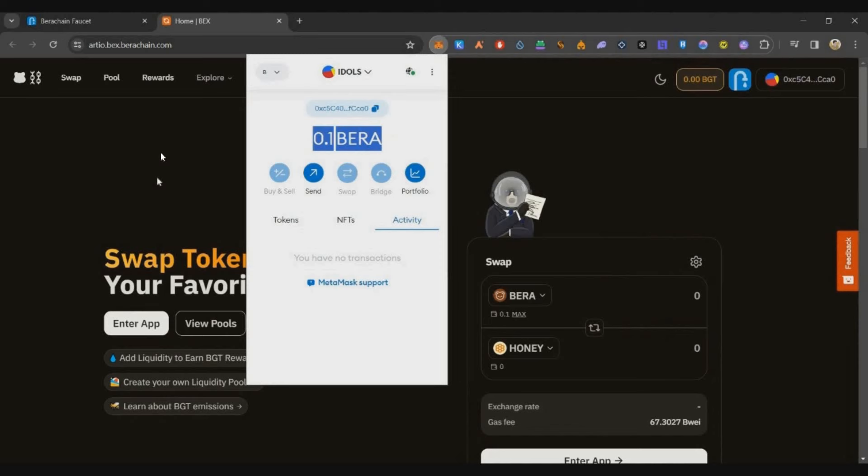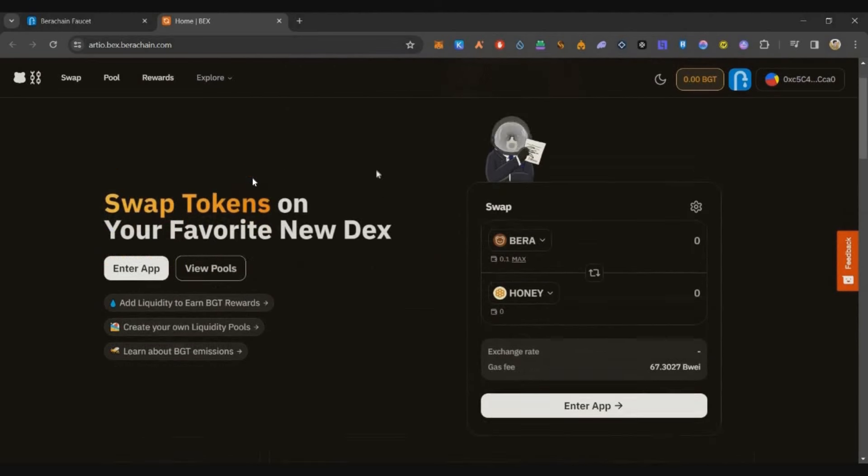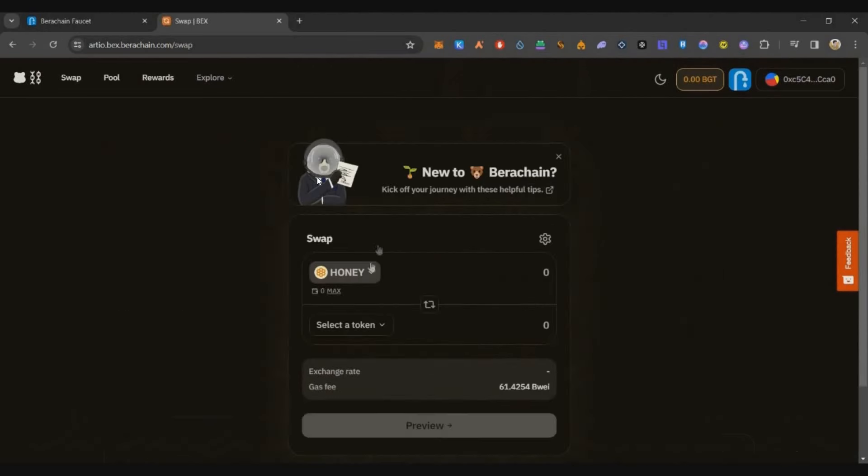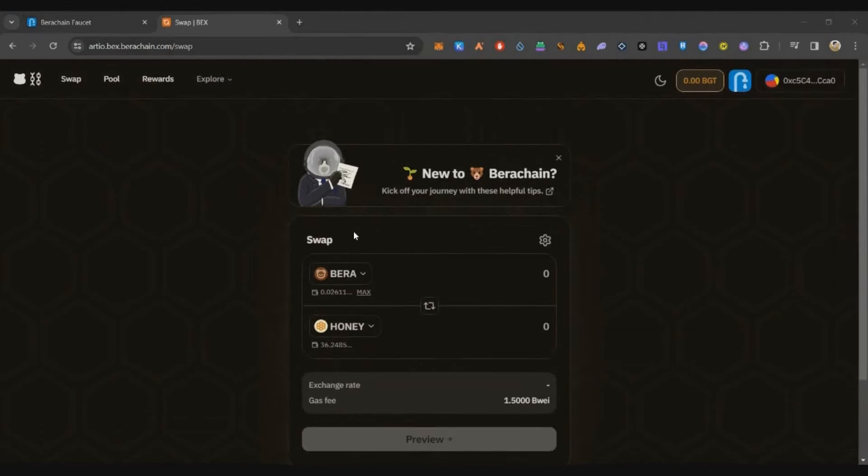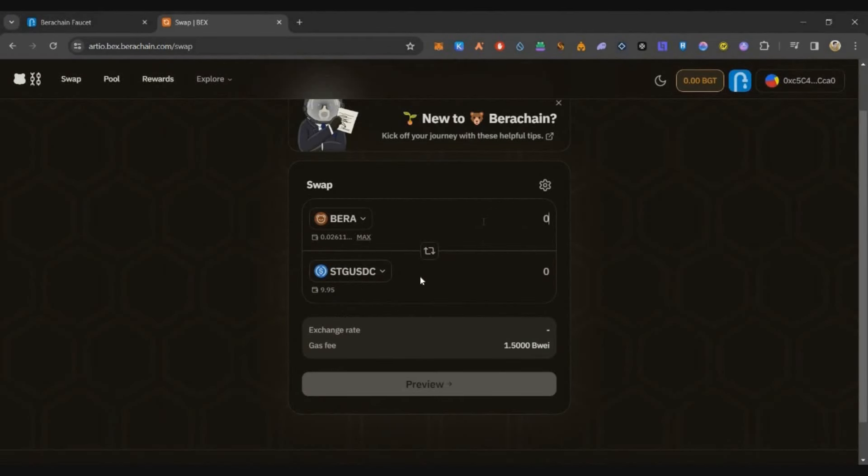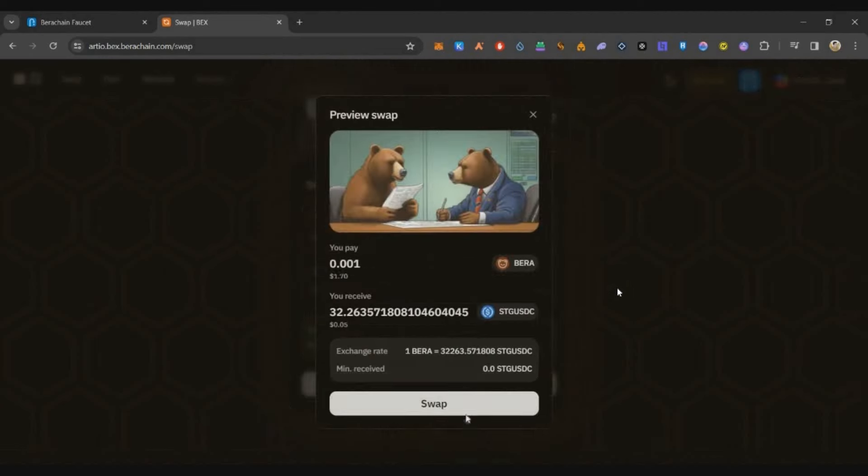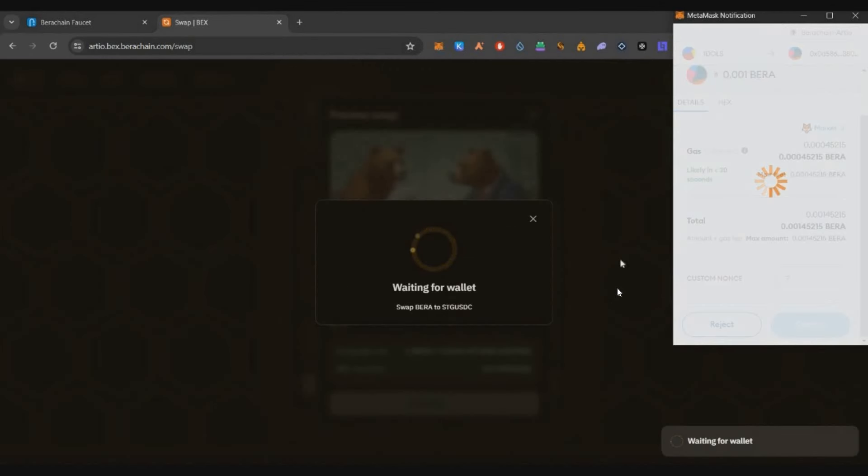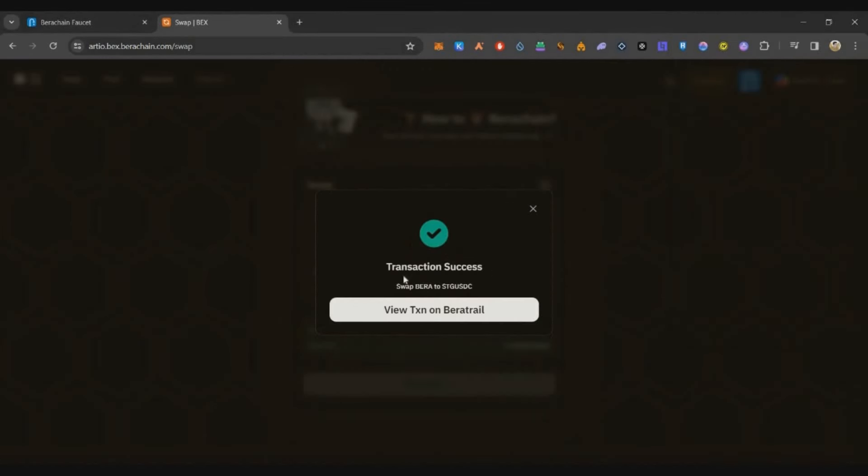Now just click on swap button and then swap some small amount of Berry to stgUSDC tokens, around 0.001 Bera tokens to stgUSDC. Confirm the transaction and that's all. Now transaction is successful.